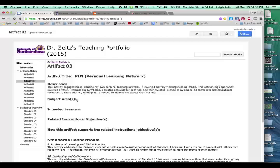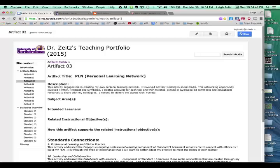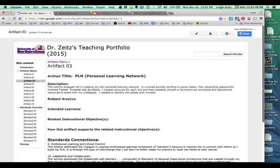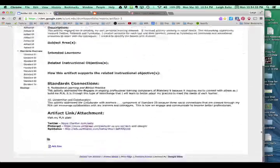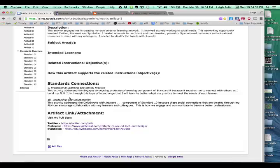As I said, don't worry too much about subject areas, intended learners, related instructional objectives, or how this artifact supports the related instructional objectives at this point. Now at this point, we talk about the standards connection. Remember that there was a list of the standards one through ten? Well, I got rid of one through eight because they didn't count.